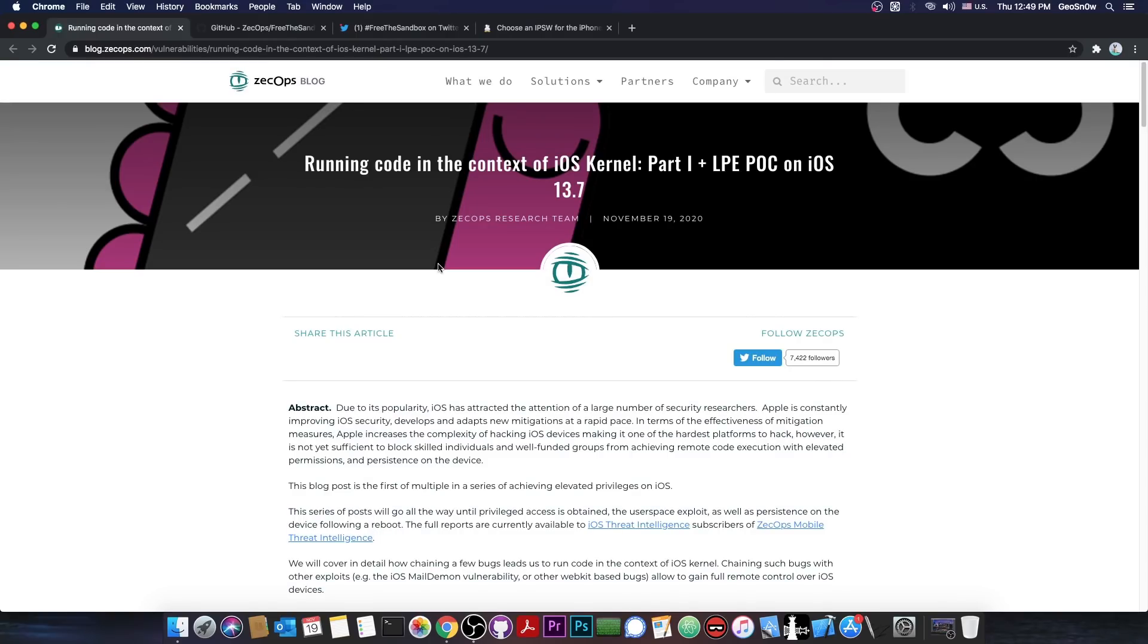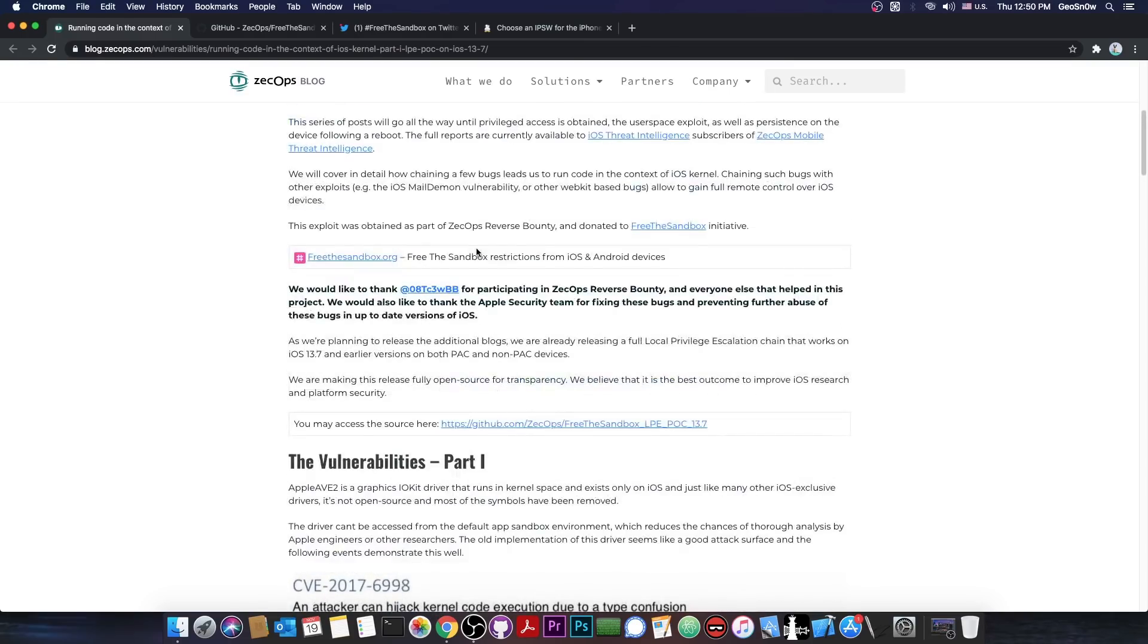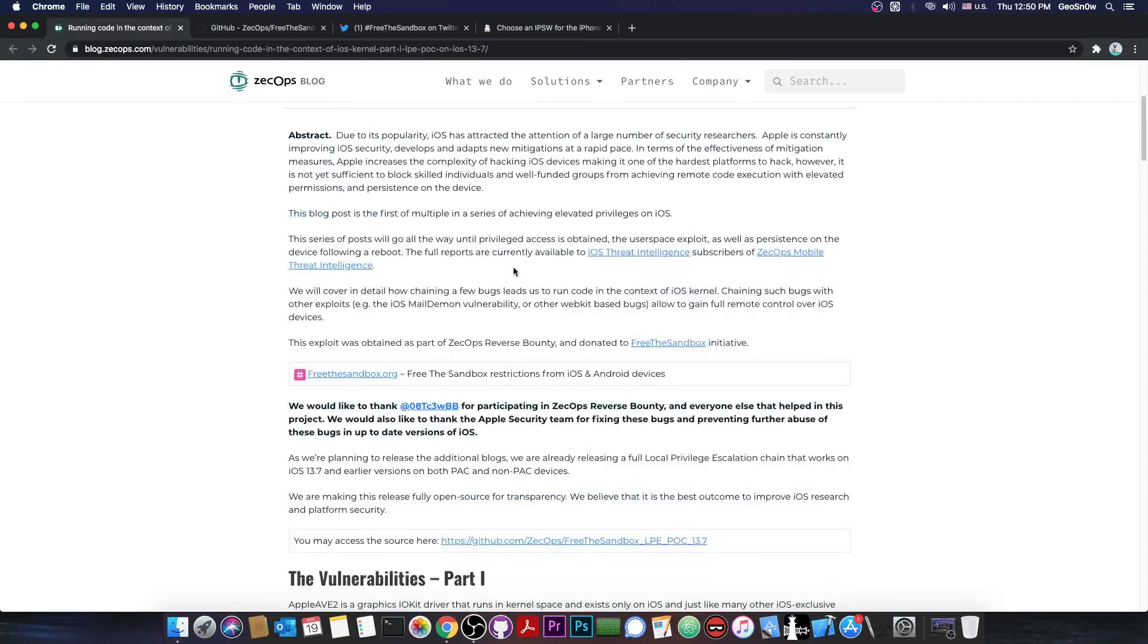Now, as far as I know, this is also compatible with the A12 and A13 devices, so it can definitely be used for jailbreak purposes. It's actually the exploit by 08TC3WBB, you probably remember them, and of course they released it through Zecops.